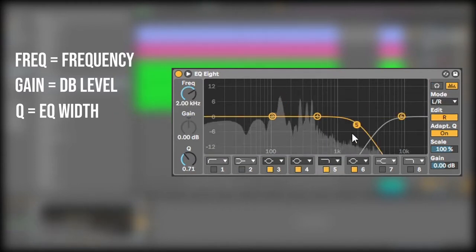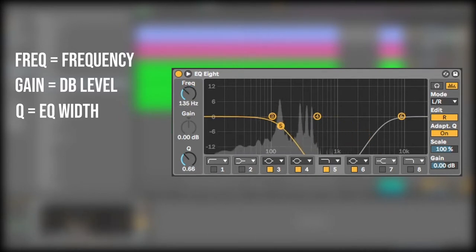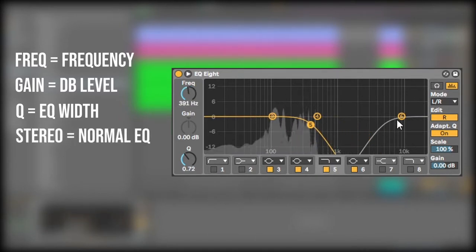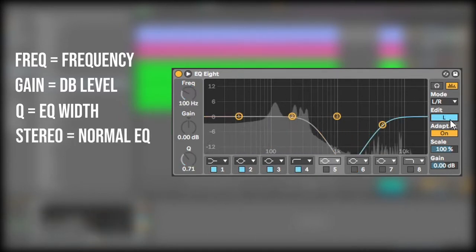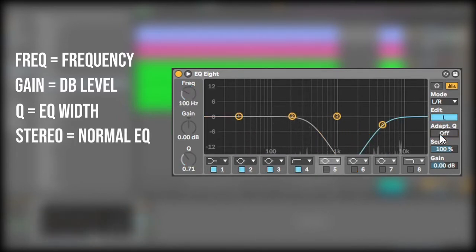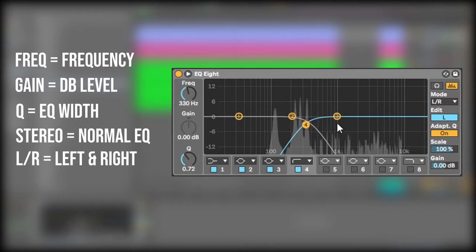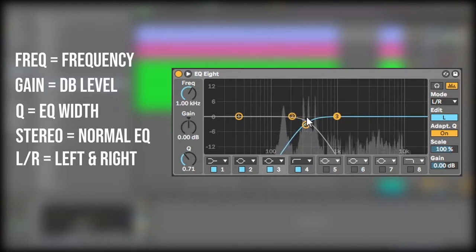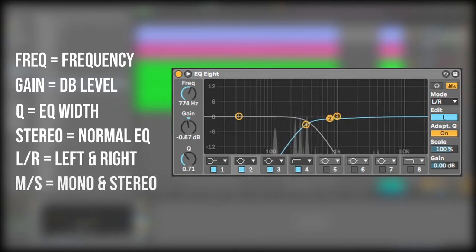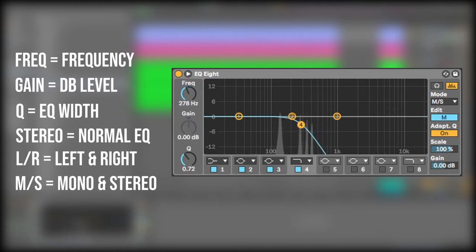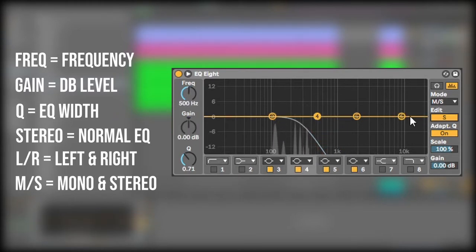Under the mode settings you have stereo which controls the whole sound. Left and right which EQs the sound different between the left and the right ear. And mono and stereo which EQs the middle and the stereo differently.